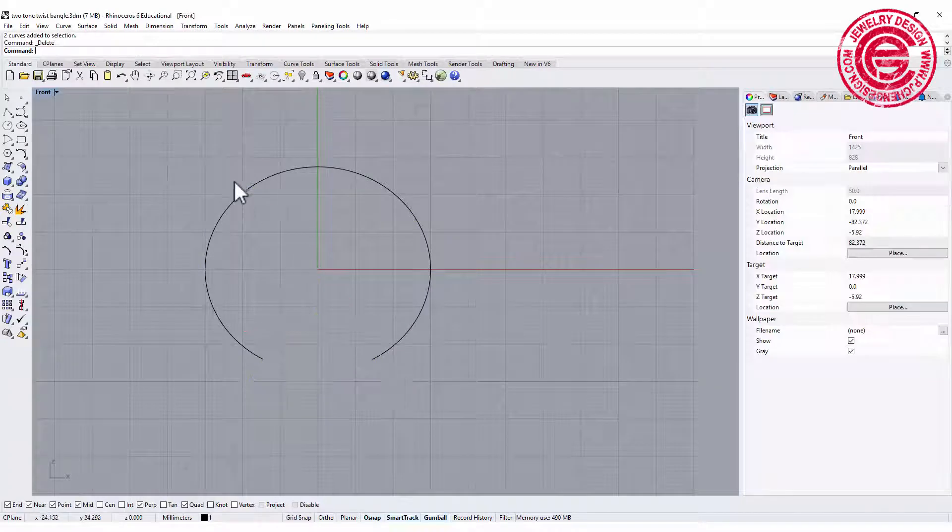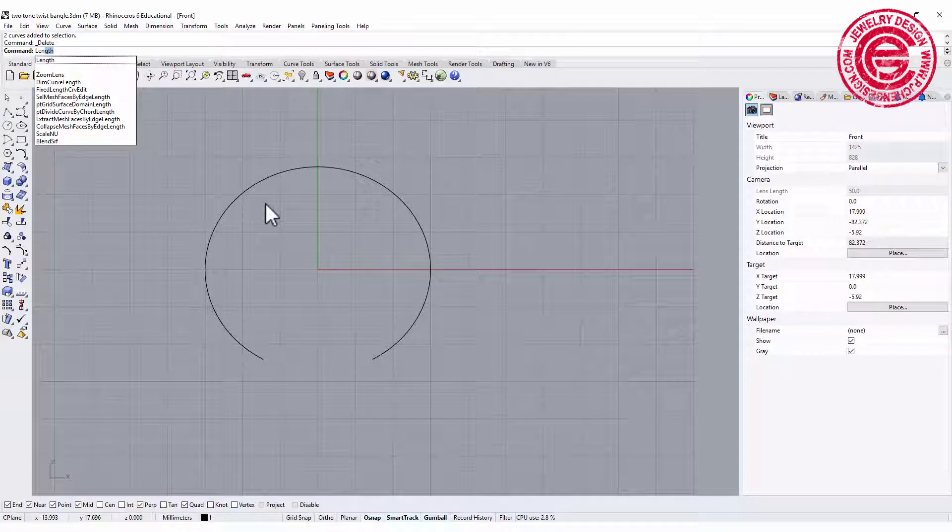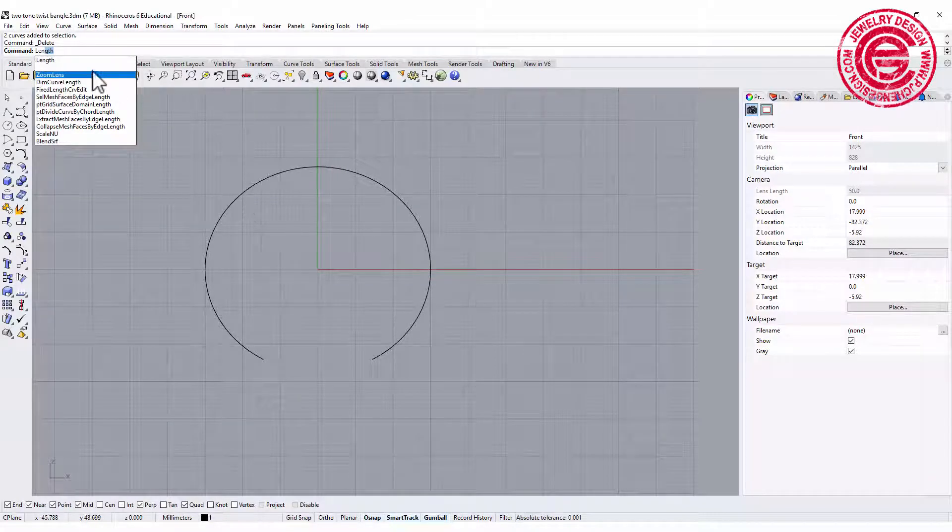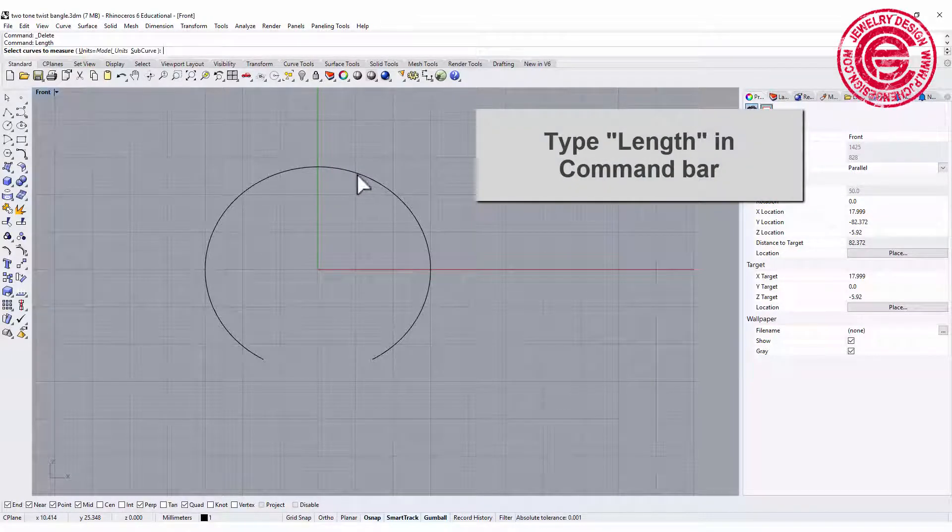We need to know how long is this. So let's go to the command bar and type length L-E-N-G-T-H.